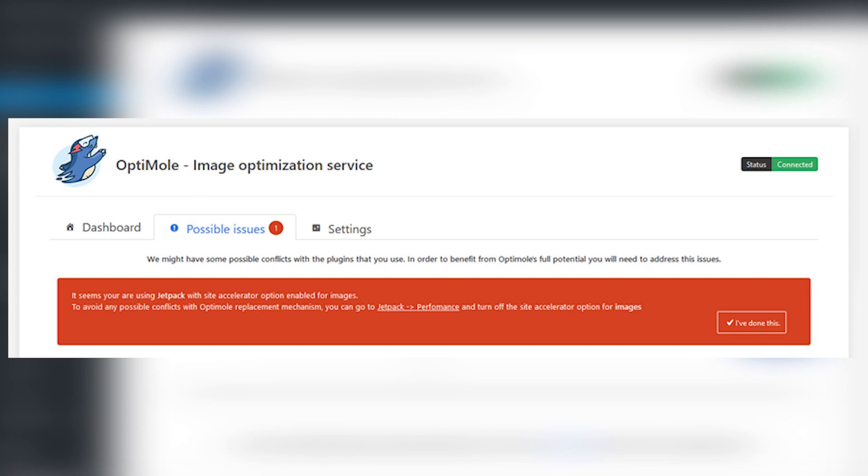If this tab is highlighted, then you need to check it out because there may be some conflicts with your website.